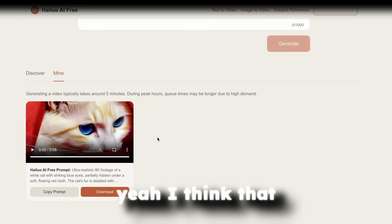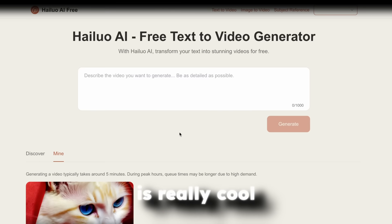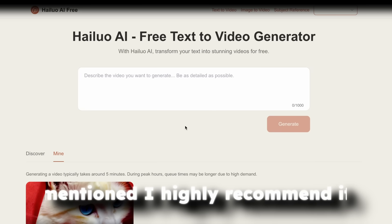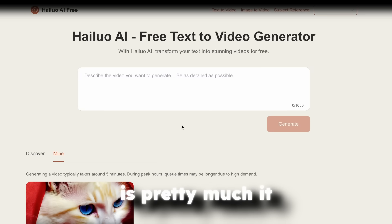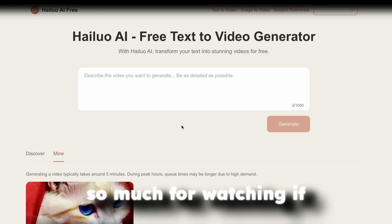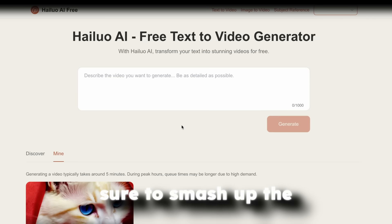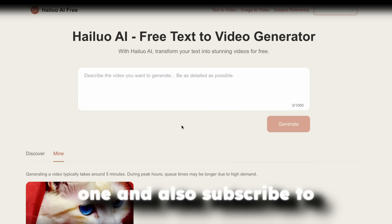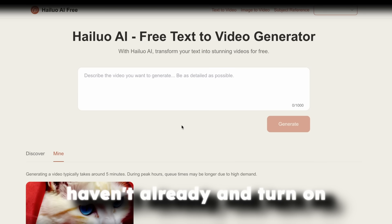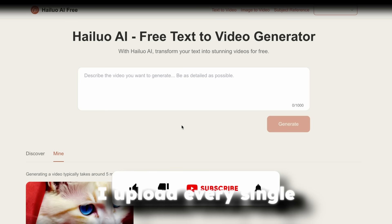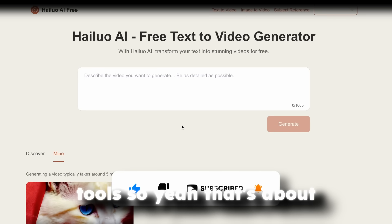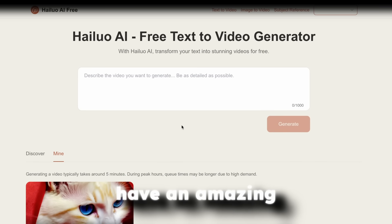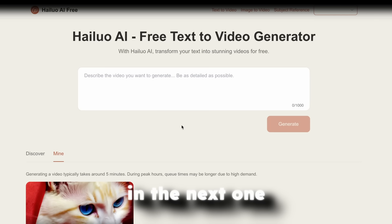Now, yeah, I think that overall, this tool is really cool to use. Free, as I mentioned, I highly recommend it. Now, with that said, I think this is pretty much it for this video. Thank you so much for watching. If you guys haven't already, make sure to smash up the like button on this one and also subscribe to the channel if you haven't already. And turn on notification bell because I upload every single week for brand new AI tools. So yeah, that's about it for this one. Have an amazing rest of your day and I will see you all around in the next one. Peace.